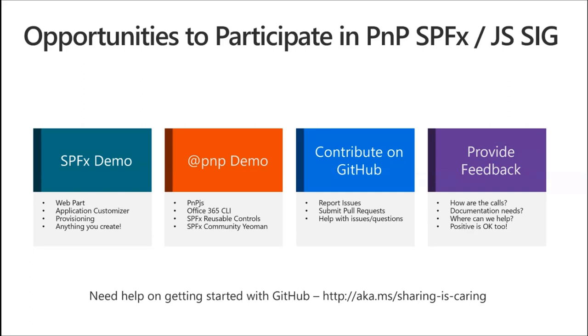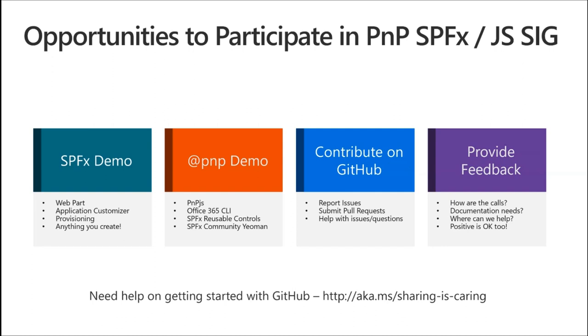Likewise, you can contribute on GitHub and you can provide us feedback through any number of means. You can report issues, submit pull requests, as well as help others with their questions or issues they might be having. If you're going to mention that some piece of code throws an exception, please do include the exception that is thrown. We always love to hear feedback on what we're doing, feedback on these calls, feedback on the documentation we provide, feedback where else we can provide help.